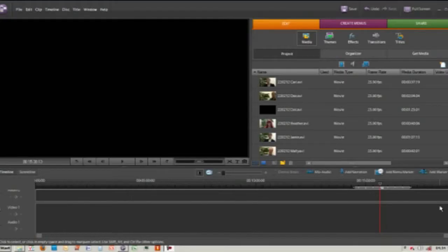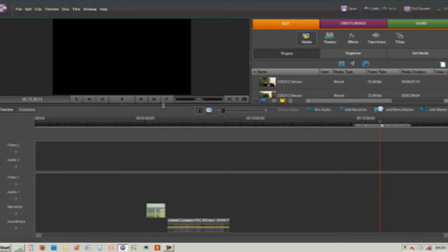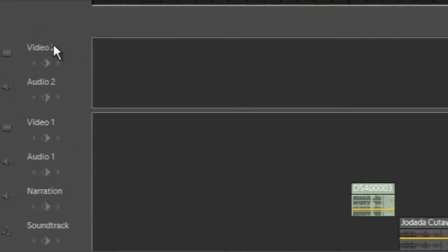In this video we're going to look at adding narrations and soundtracks to a piece of video within our timeline. First thing we want to do is have a look at the timeline. In Adobe Premiere Elements the timeline is set up as Video 2, Audio 2, Video 1, Audio 1, Narration.